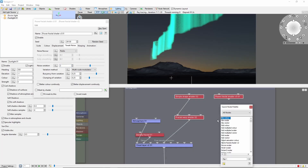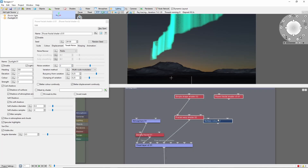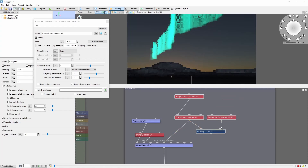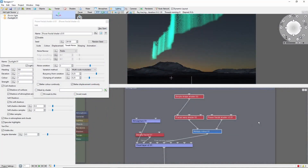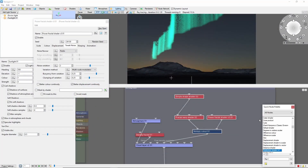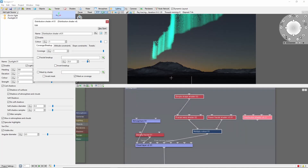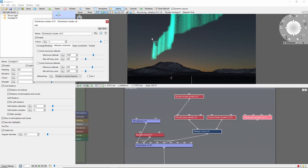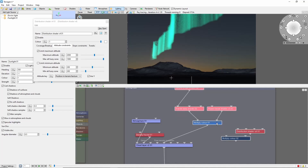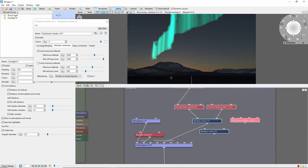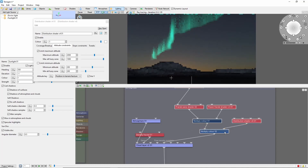We'll use a multiply color node to combine this with our simple shape. This is starting to look better, but the edges are somewhat abrupt. To fix that, we'll add a distribution shader and use the altitude constraints to fade in the top of the Aurora. Let's set this to 2,000 with a fuzzy zone of 1,000, and we're going to use Y as the altitude key. If we multiply this in, we should get a nice fade in from the top.